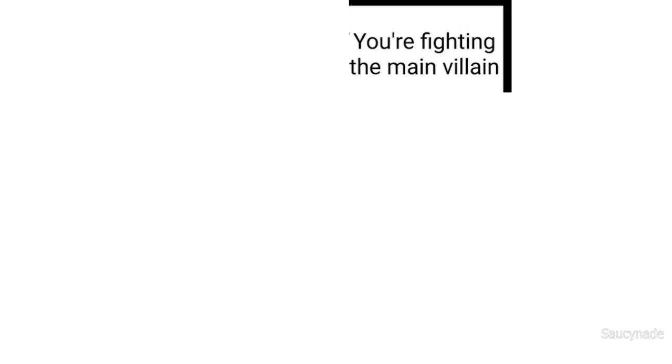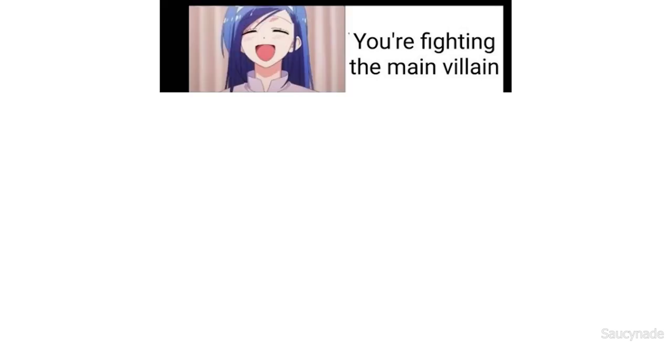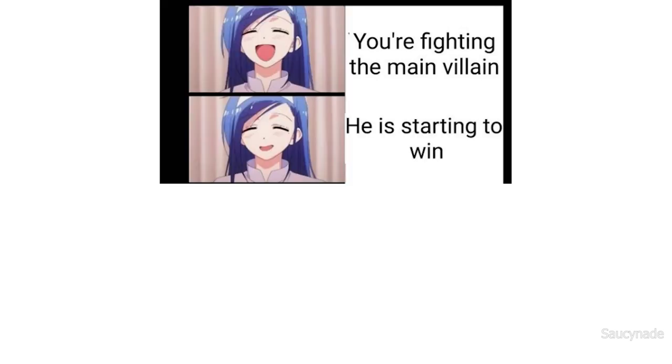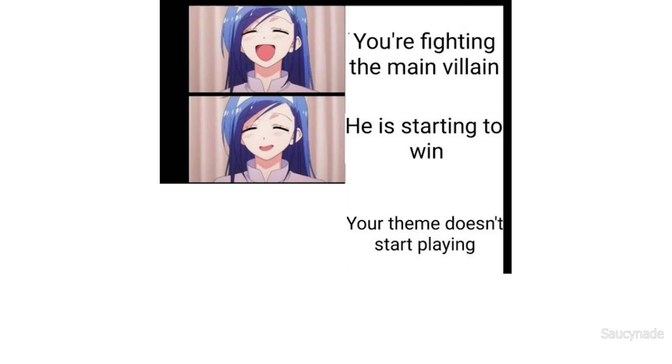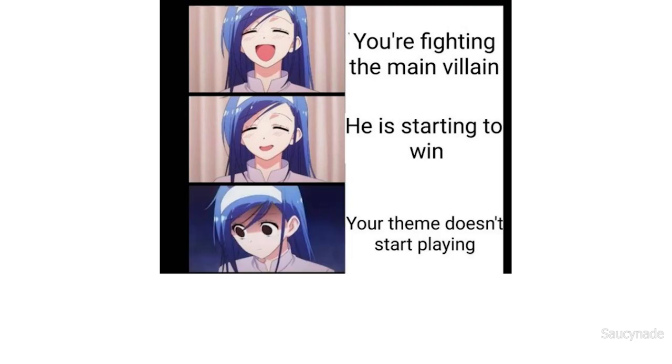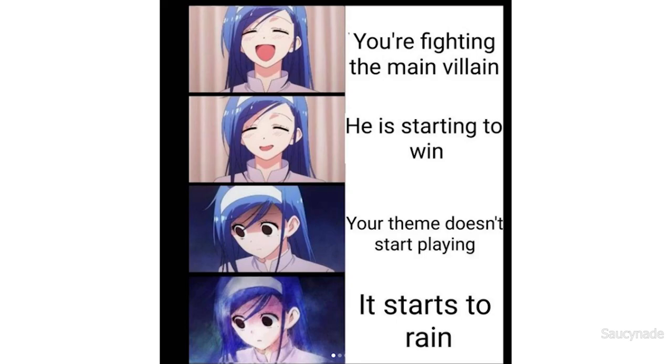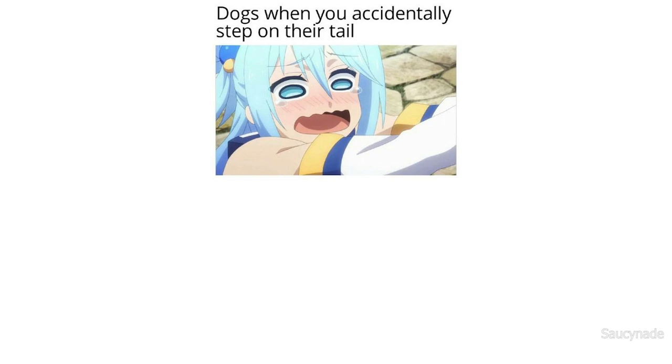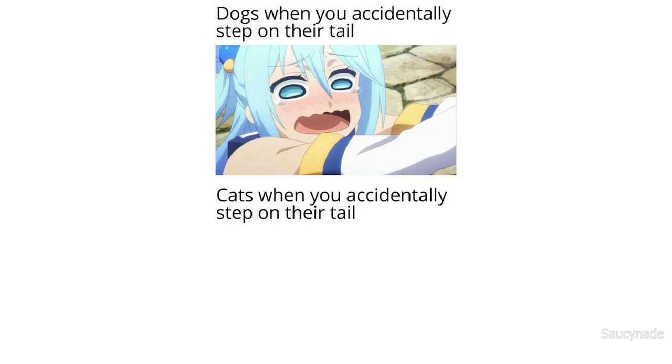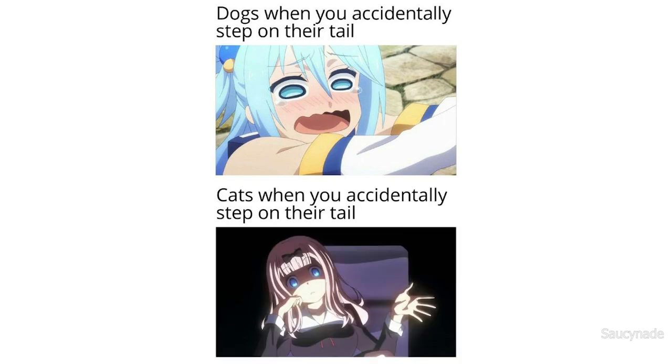You're frightening the main villain. He is starting to win. Your theme doesn't start playing. It starts to rain. Dogs when you accidentally step on their tail. Cats when you accidentally step on their tail.